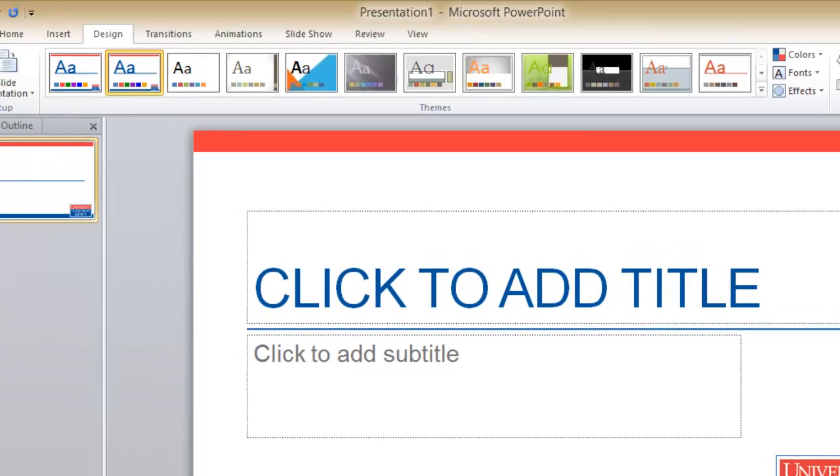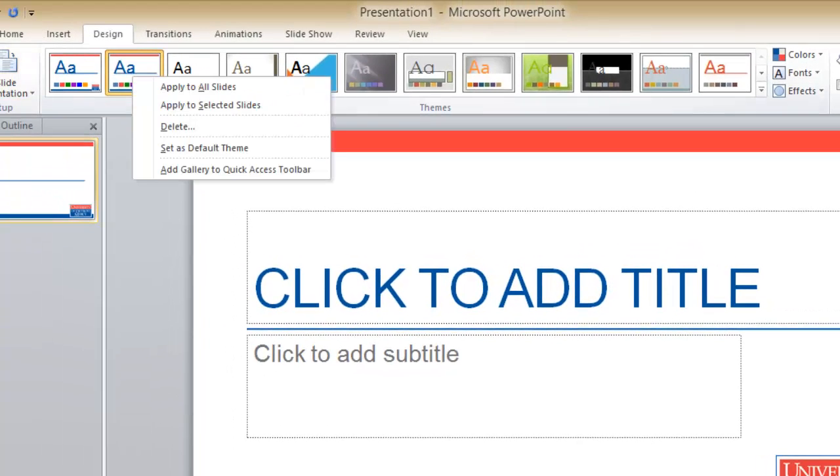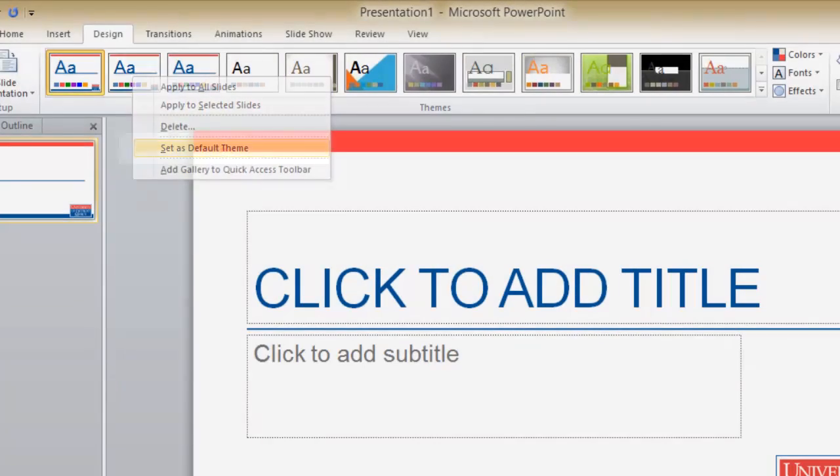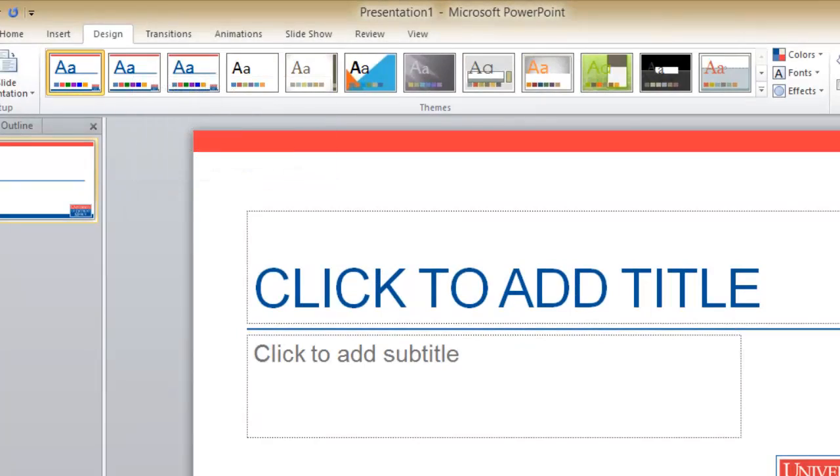Finally, if you want to use this or any other theme as your default, simply right-click the theme preview then choose set as default theme.